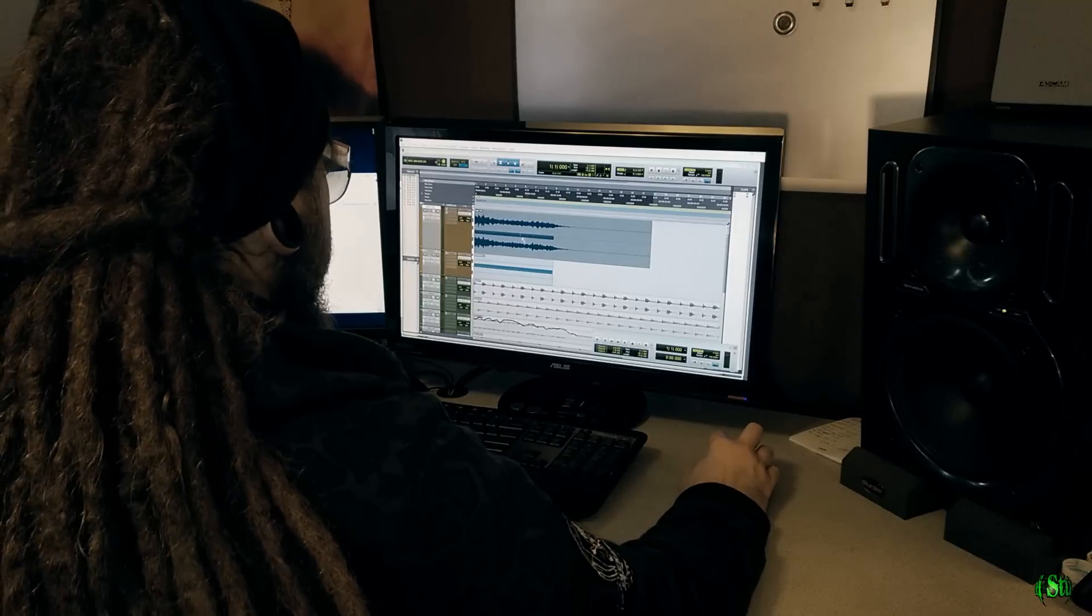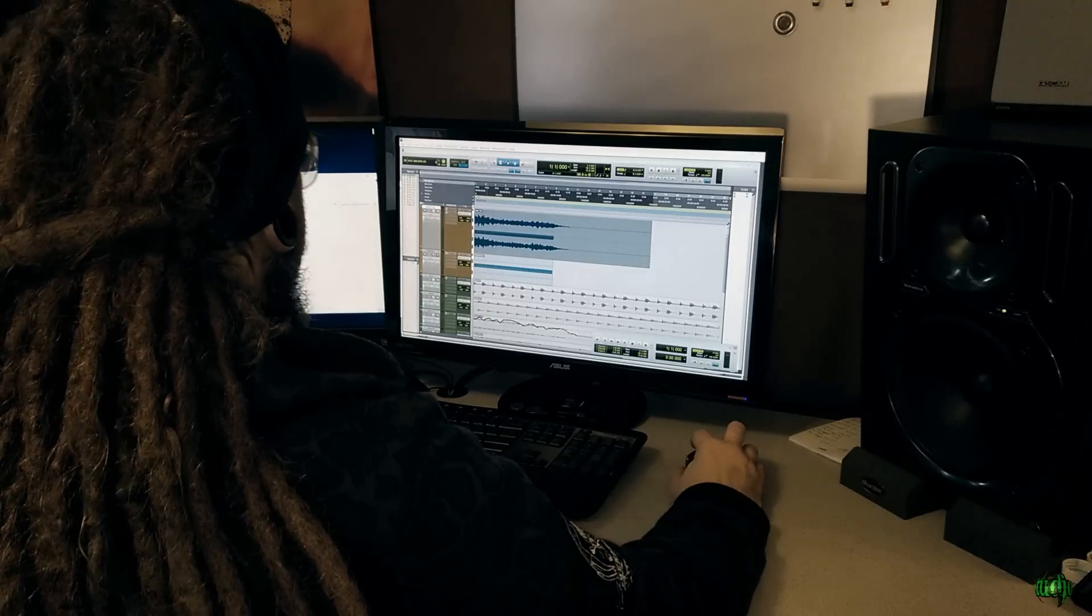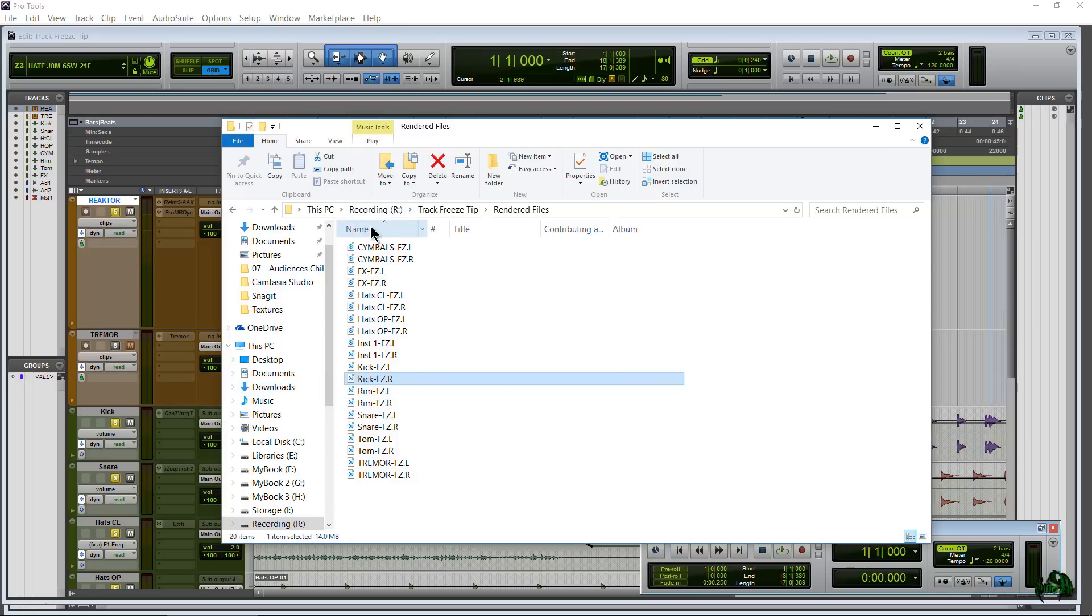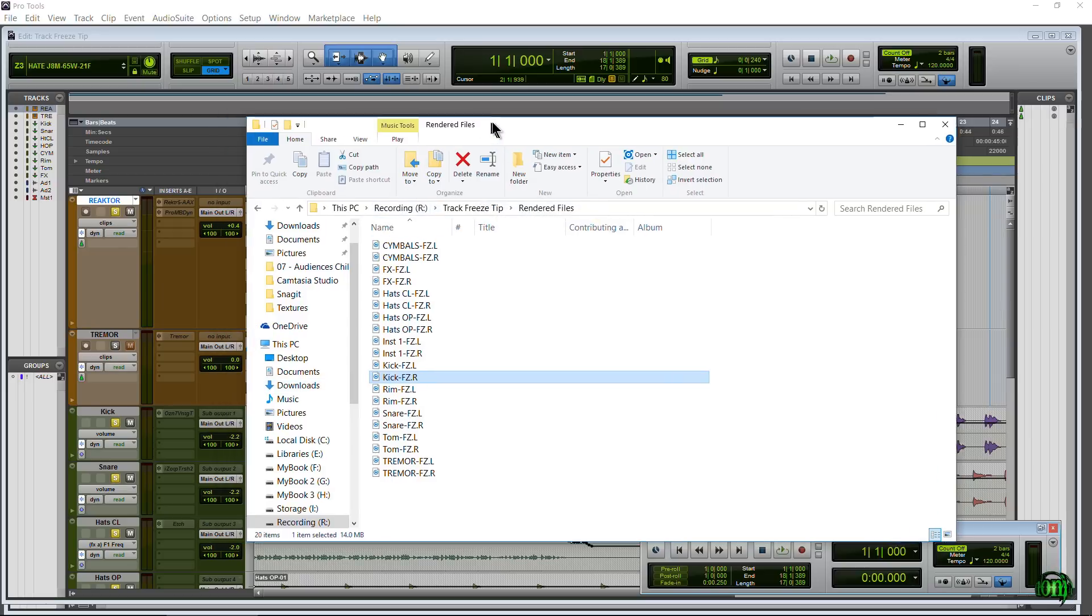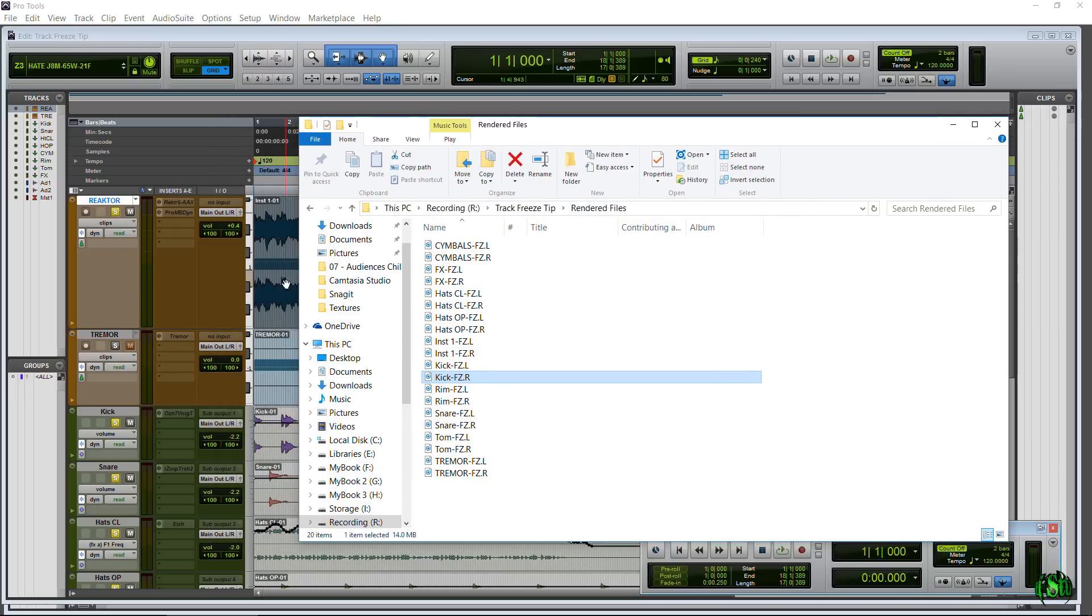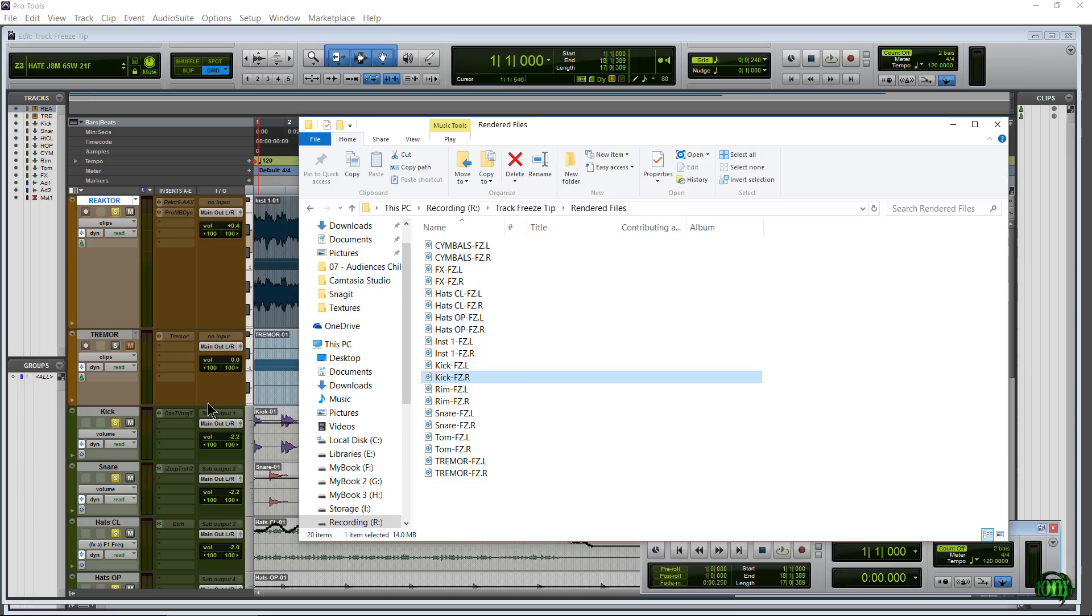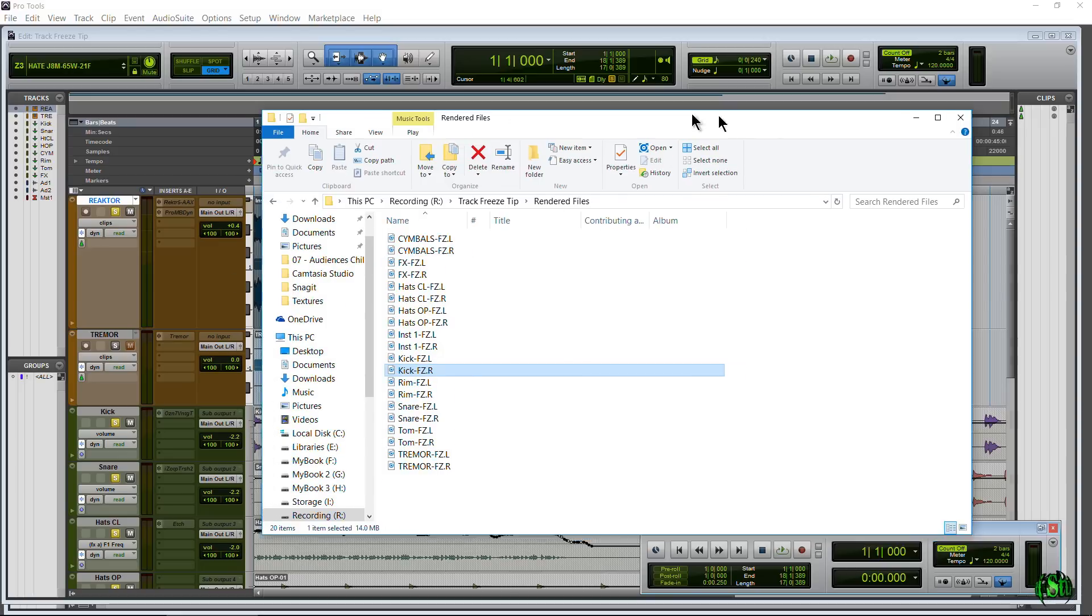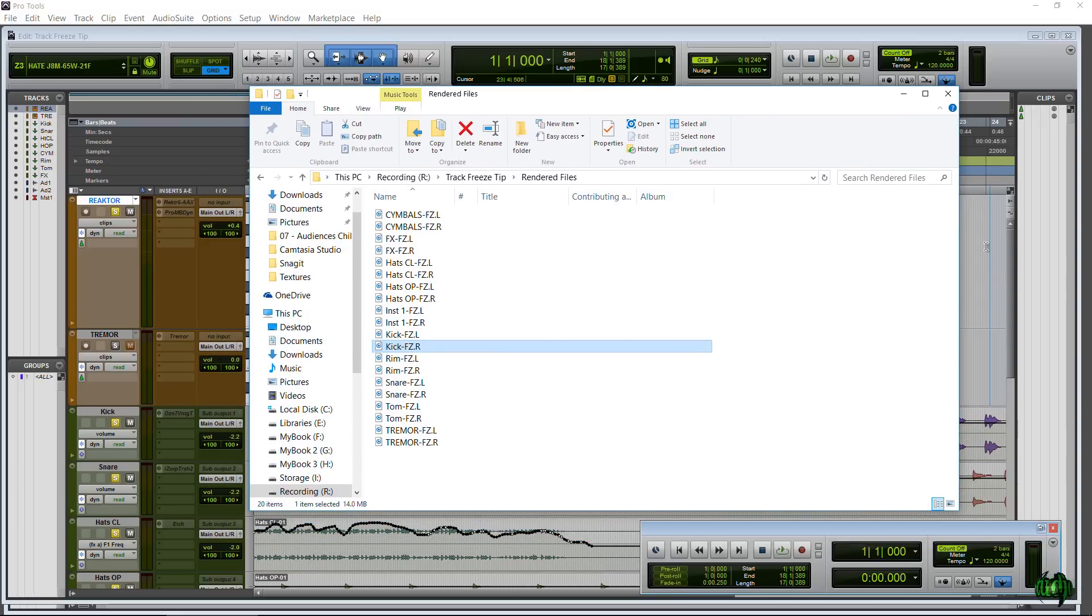Okay, so in order to edit these files here, which is what these files actually are, freeze is not magic. All it does is it takes the audio or the MIDI, it runs it through whatever the case may be, it runs it through those plugins, and then it processes out the audio, just like bouncing, except it's bouncing it right on the track and then freezing it. Okay, so it's not magic, but that's exactly how it works.